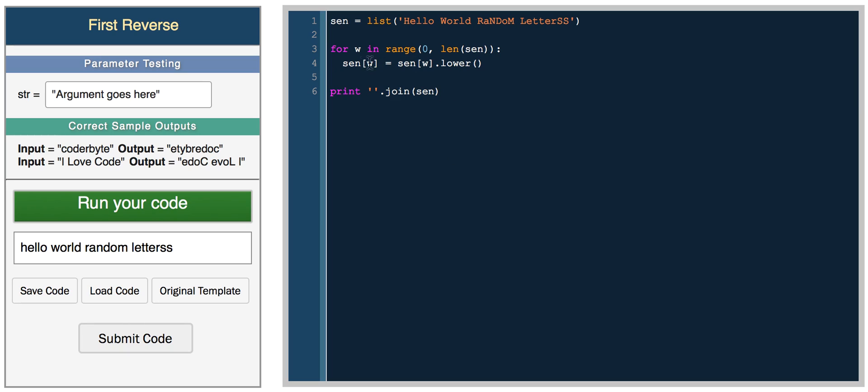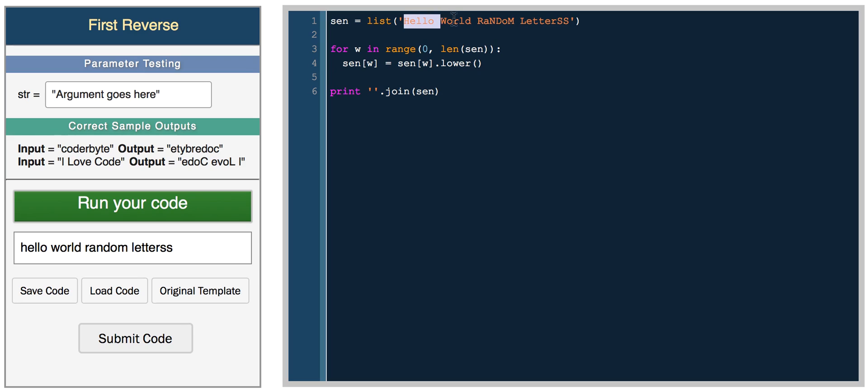This is a really simple example of using a loop to loop through a string. First we convert into a list using the list function. We'll cover lists more in more detail in another video.